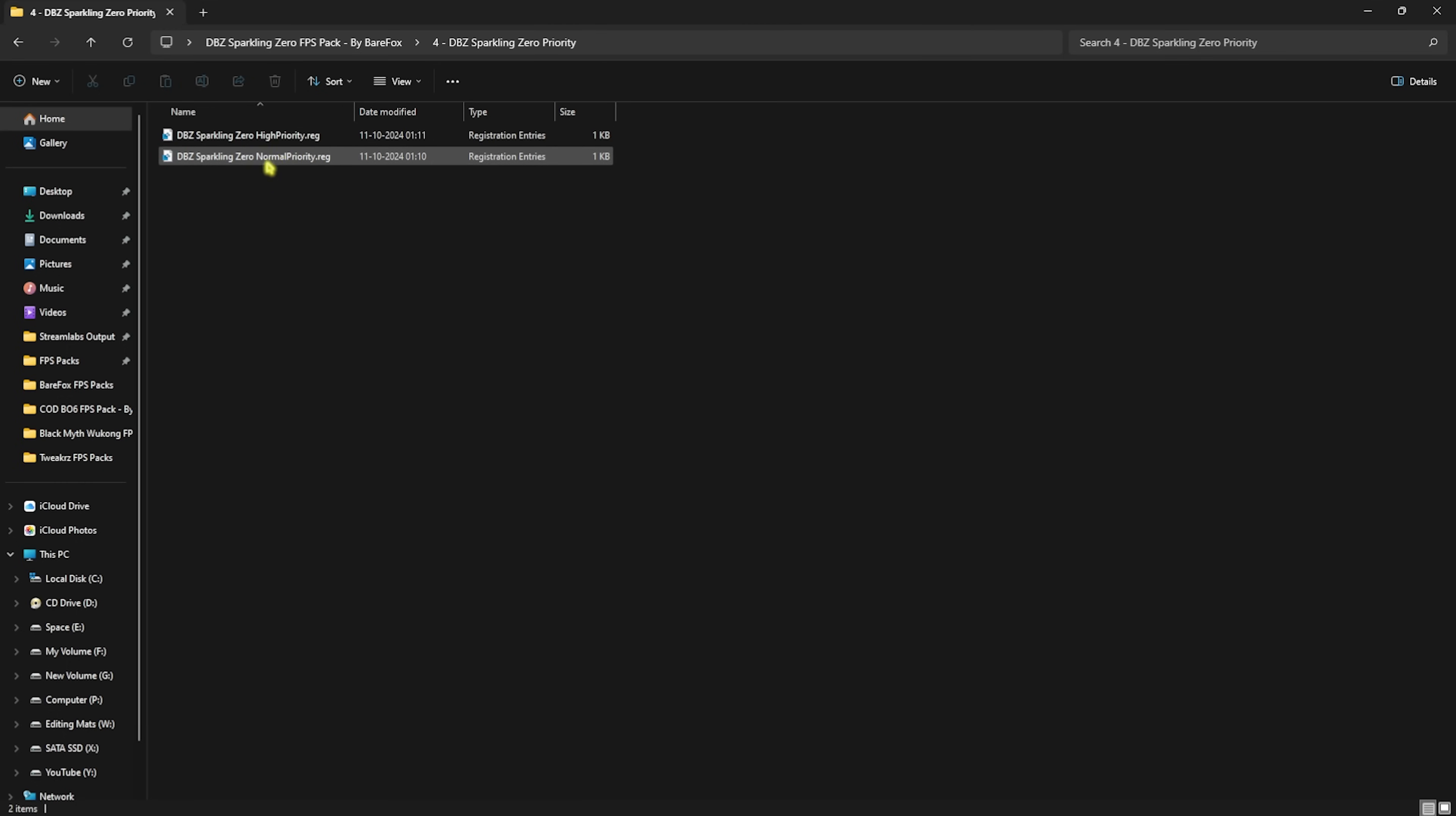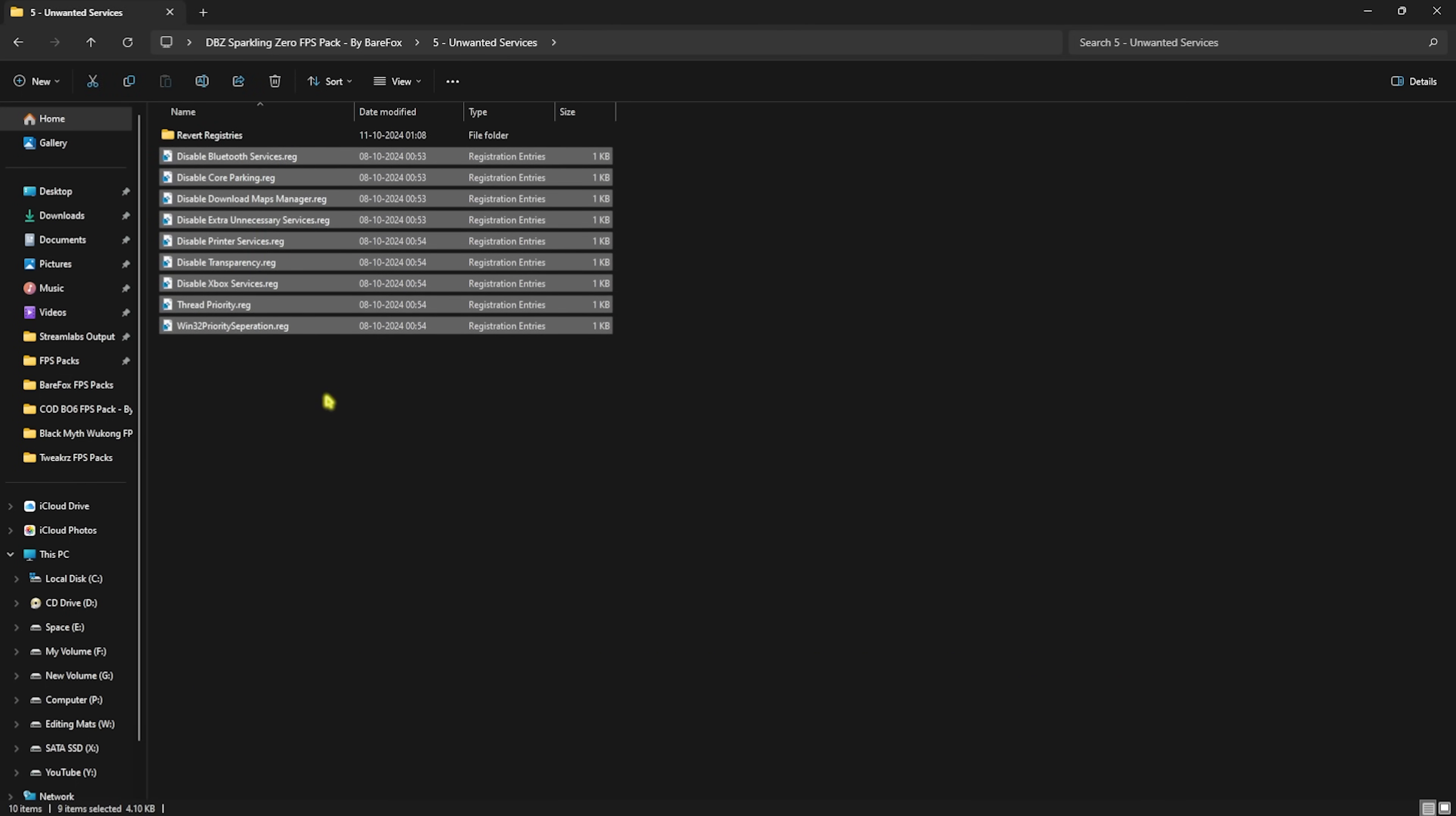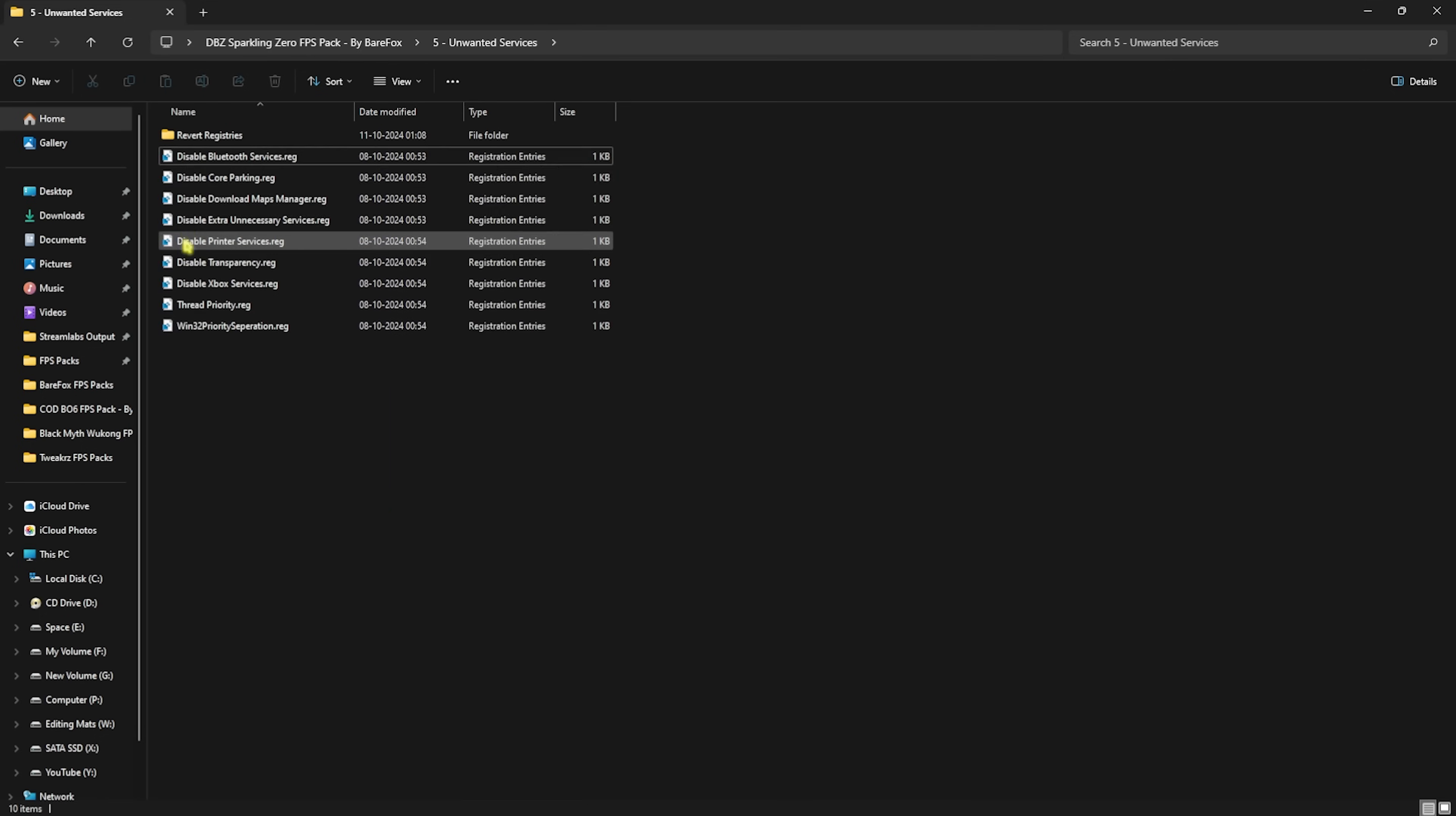Next is the Unwanted Services. Over here I have left a ton of services which are completely useless on your PC, except the Disable Bluetooth Service if you use any Bluetooth devices. I highly recommend you guys to keep it enabled, but other than that, disable every single one. This will help you to optimize your PC's performance since less number of services and processes will be running in the background. If you want to revert any of them back to normal, head over to the Revert Registries folder.